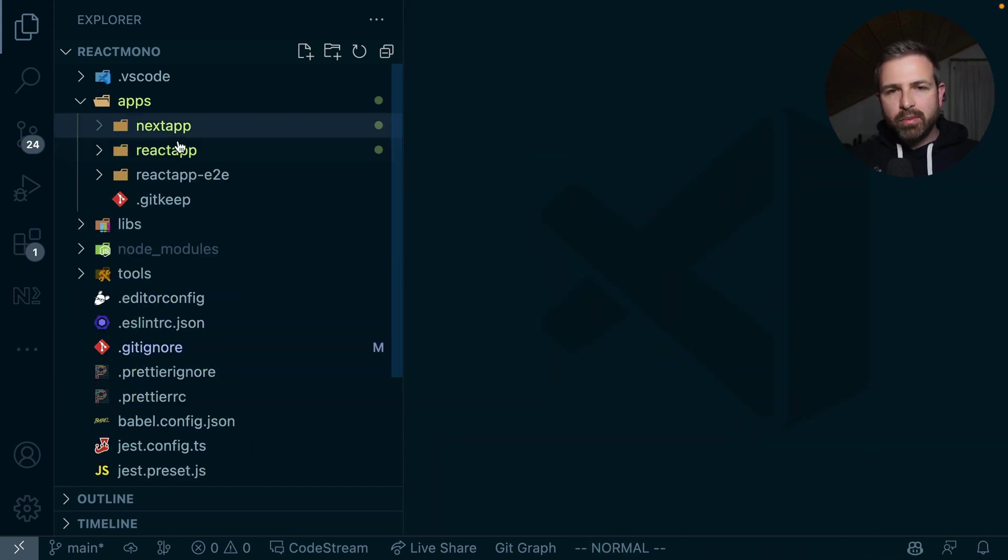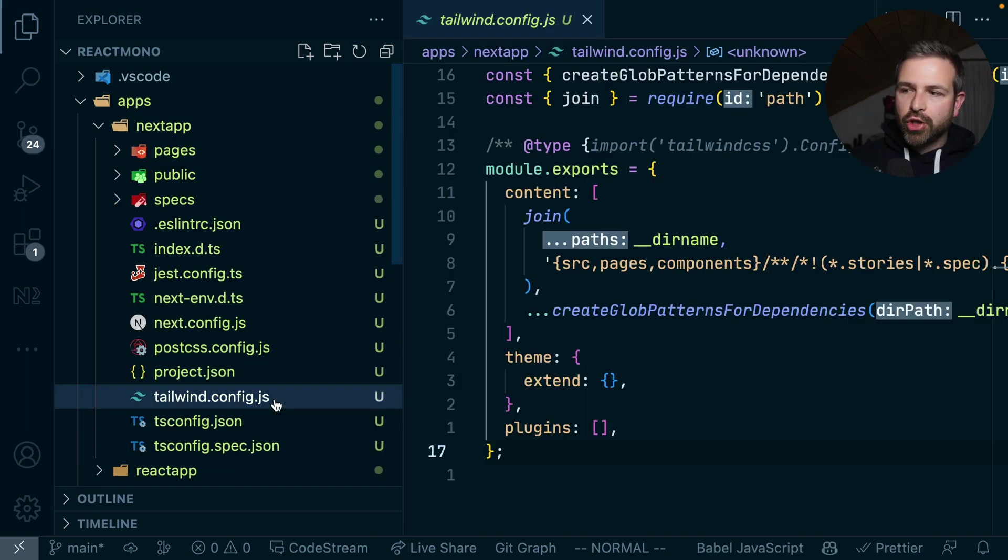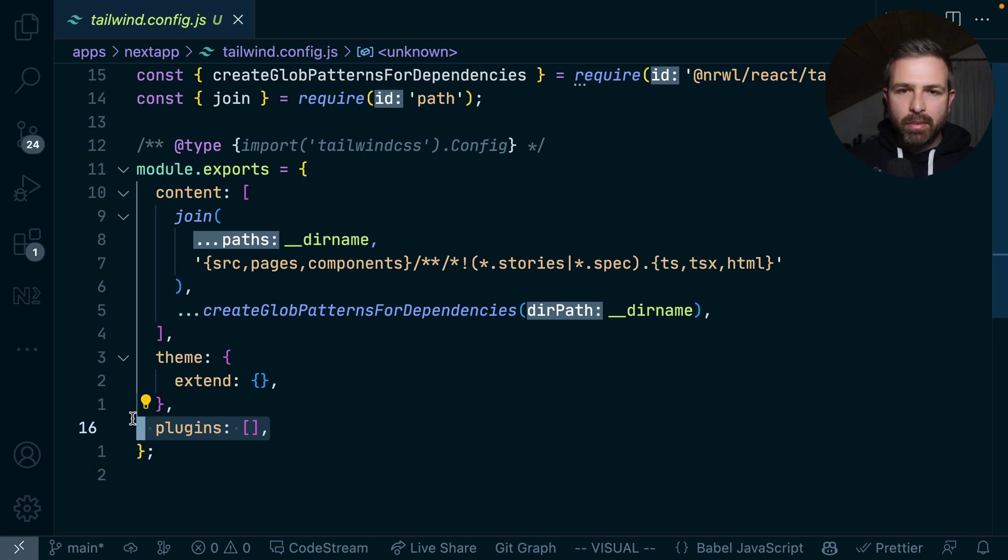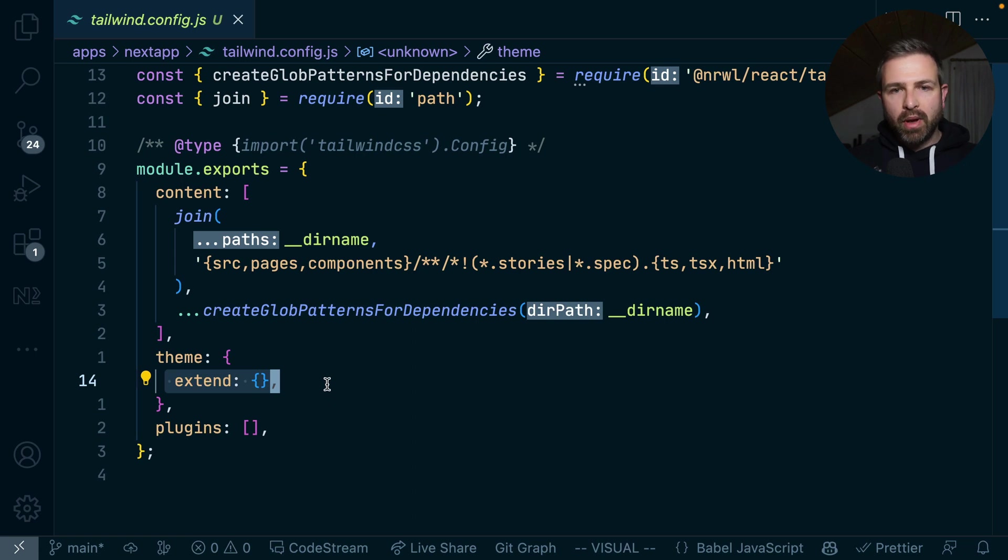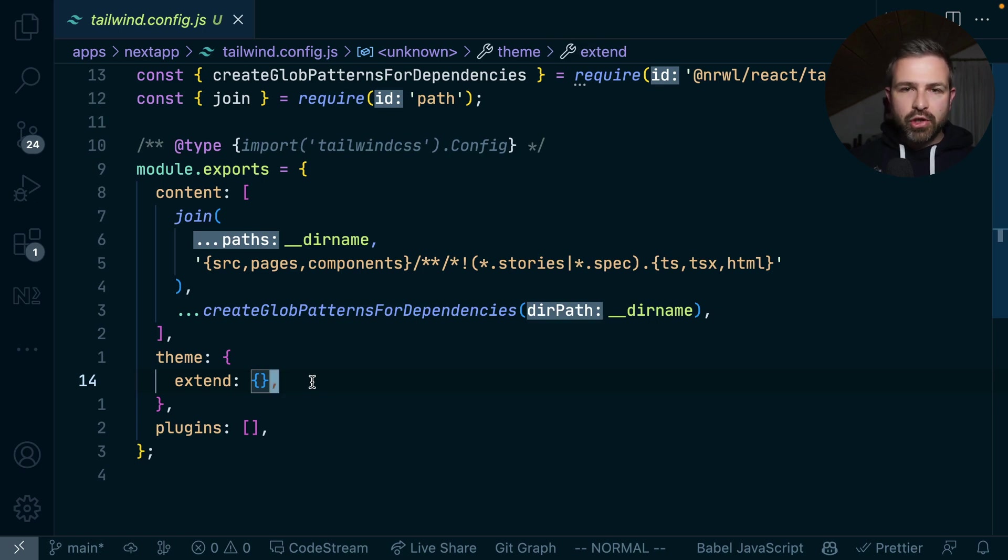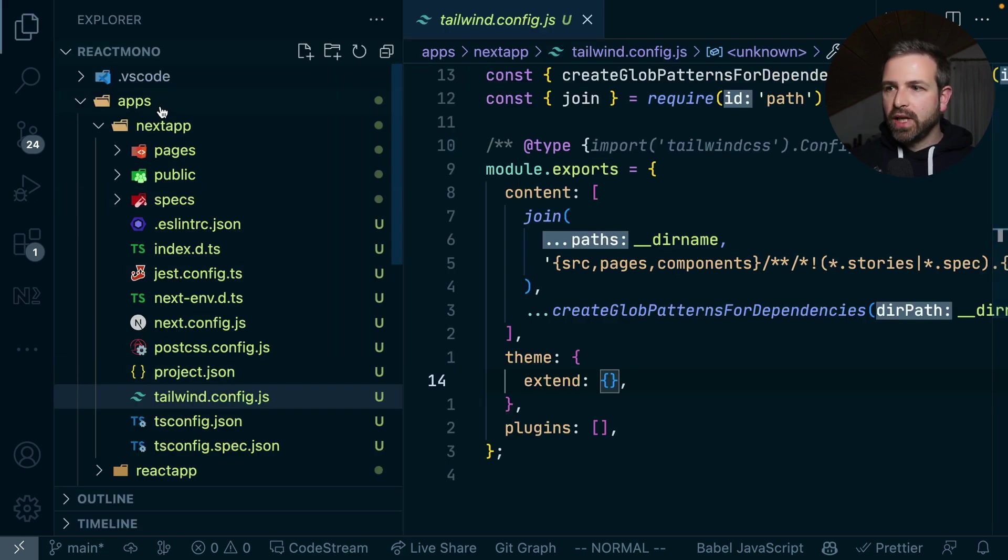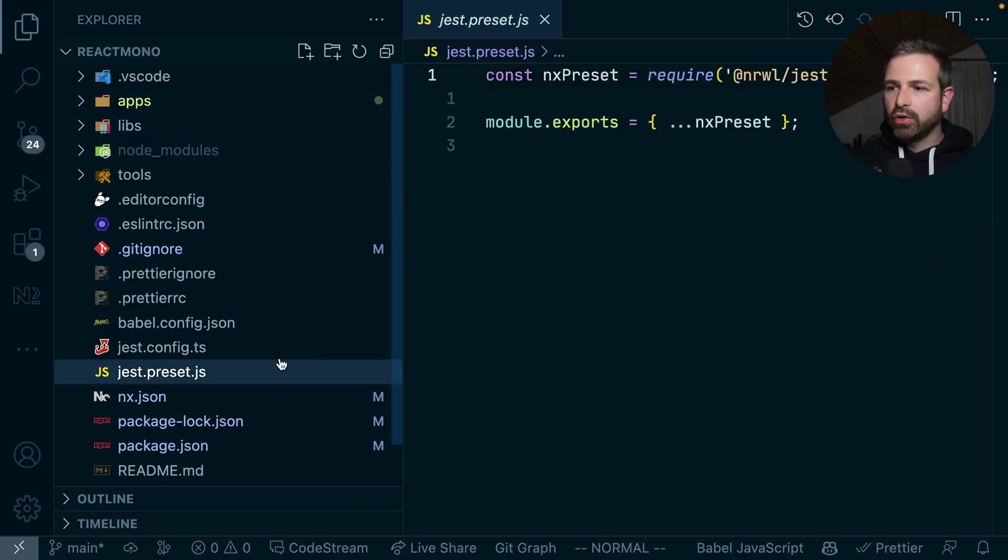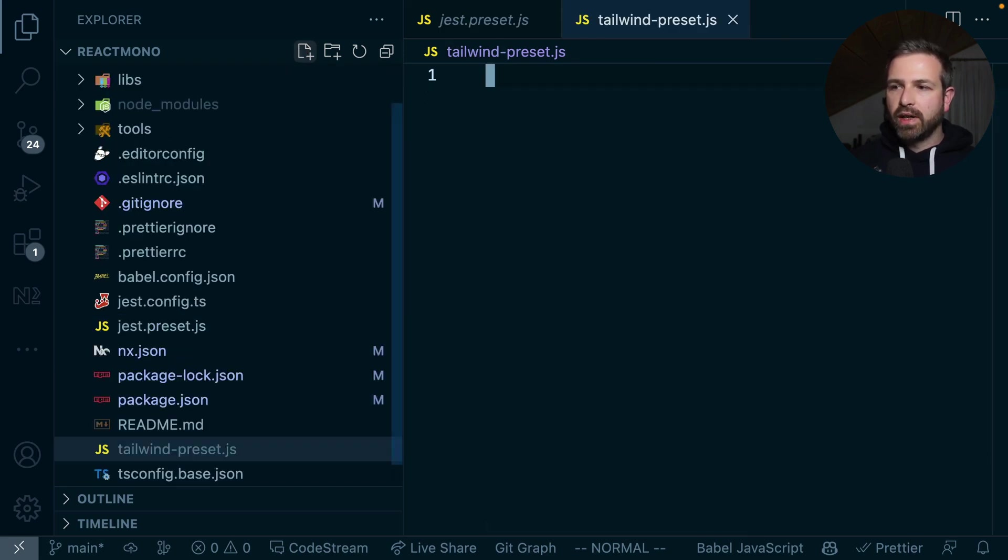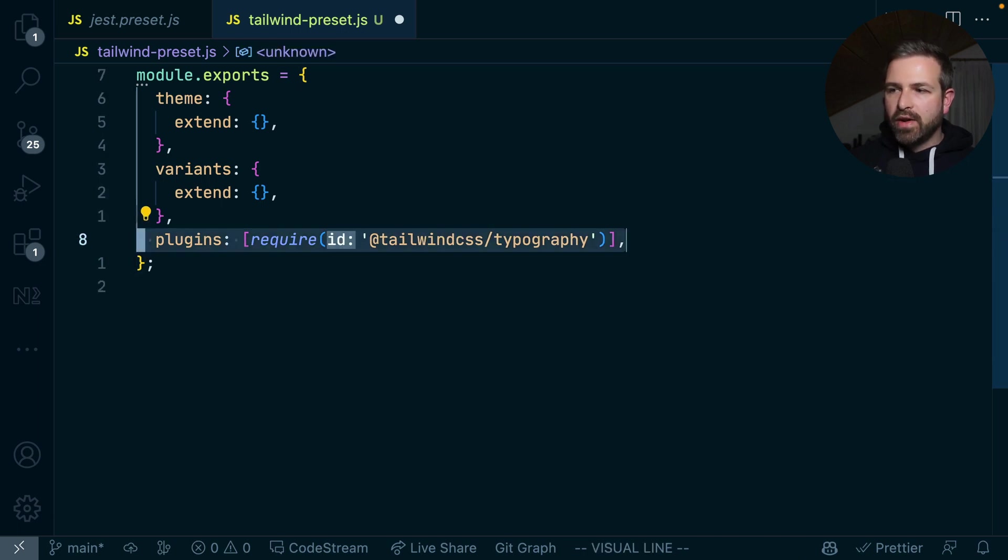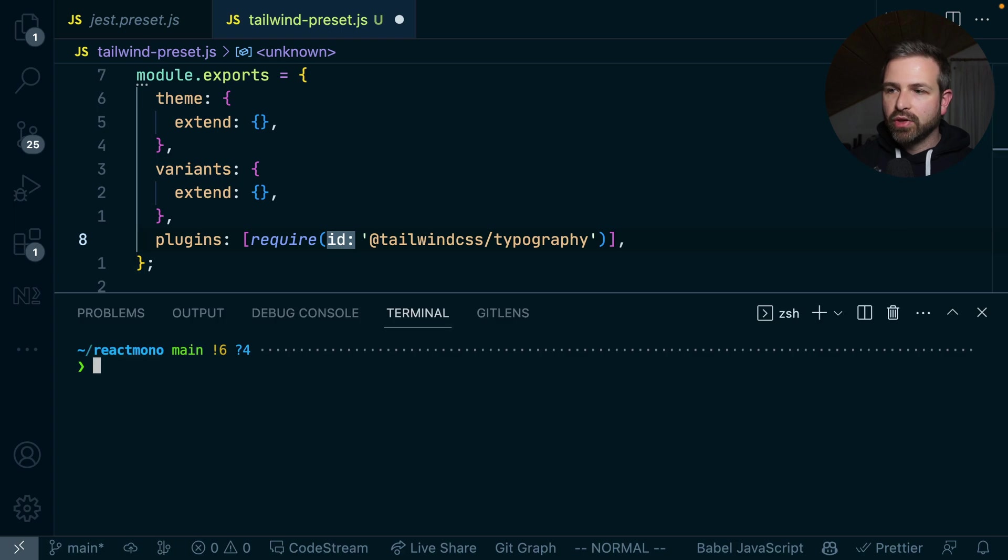Now the monorepo setup, this becomes much more interesting because potentially we might want to share some of our Tailwind config. Let's say we have a set of common plugins that should be installed for all of our application, or even some top-level company branding that we want to have present in all of the different apps. So what we can do to achieve that is actually extend the Tailwind config. So we can go to the root of our monorepo and have something like a tailwind-preset.js file, which could, for instance, look like the following. So here I reference a typography plugin, which we might want to have on all of our applications. So obviously I need to install that first.